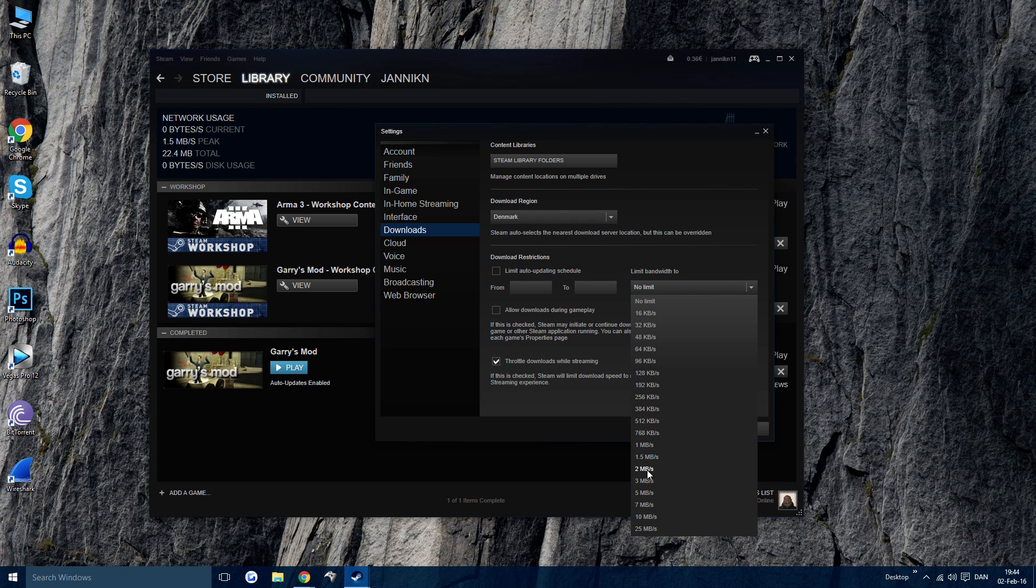My internet allows me to download around 2 megabytes per second. What I usually do is set it to 1 megabyte per second, so I can watch YouTube and browse the internet without even feeling that I'm downloading.